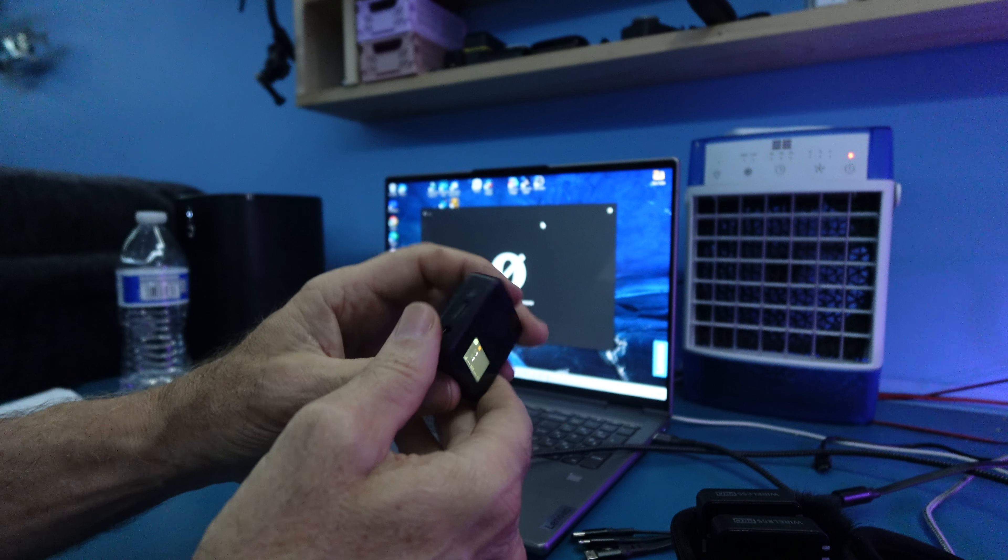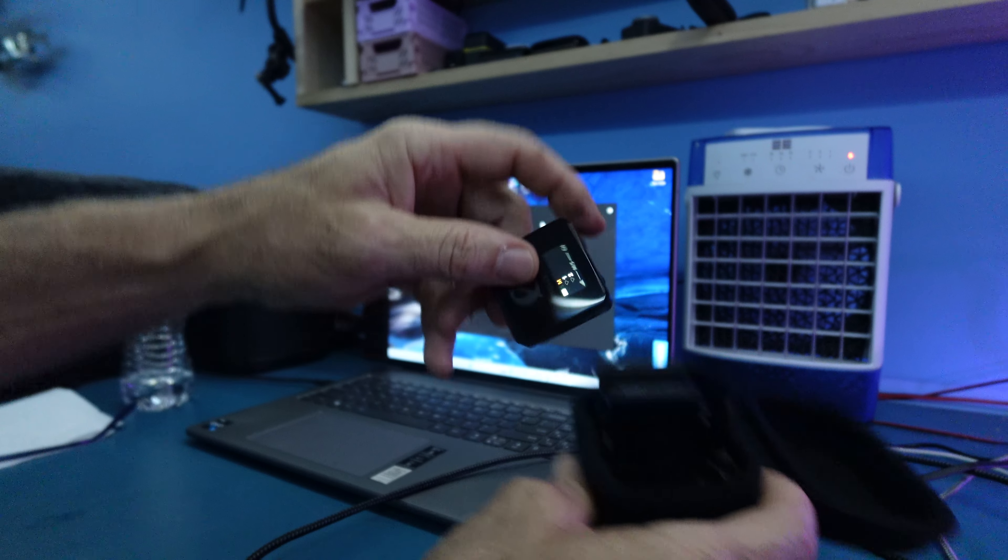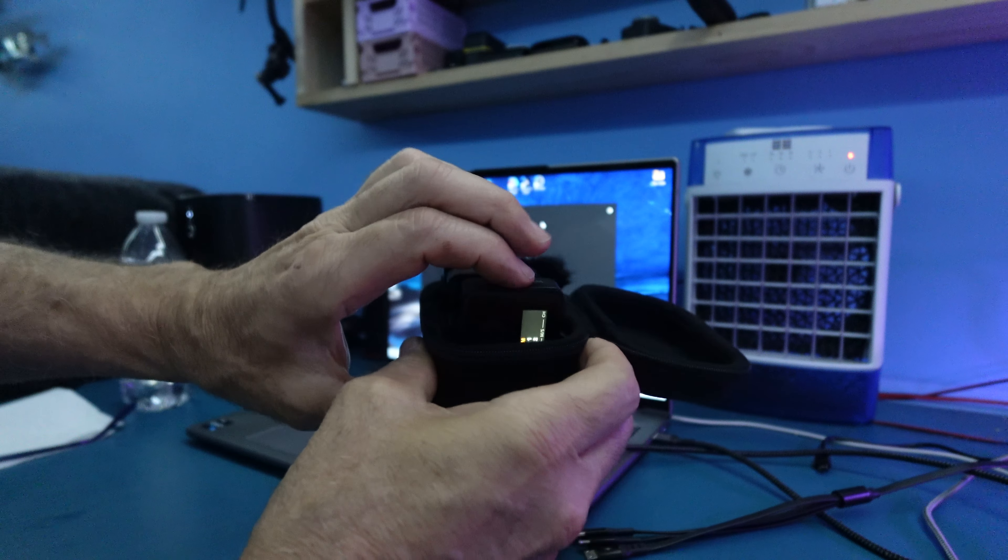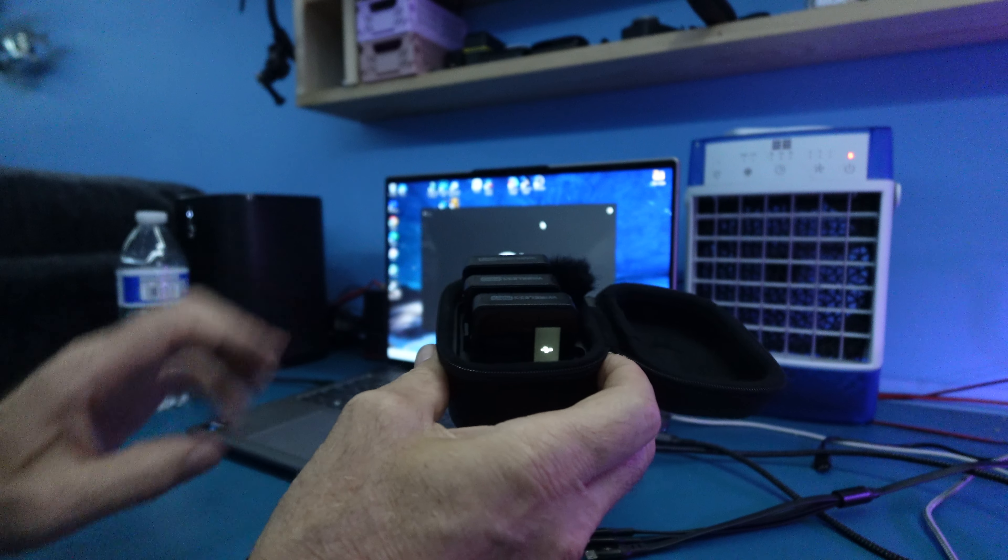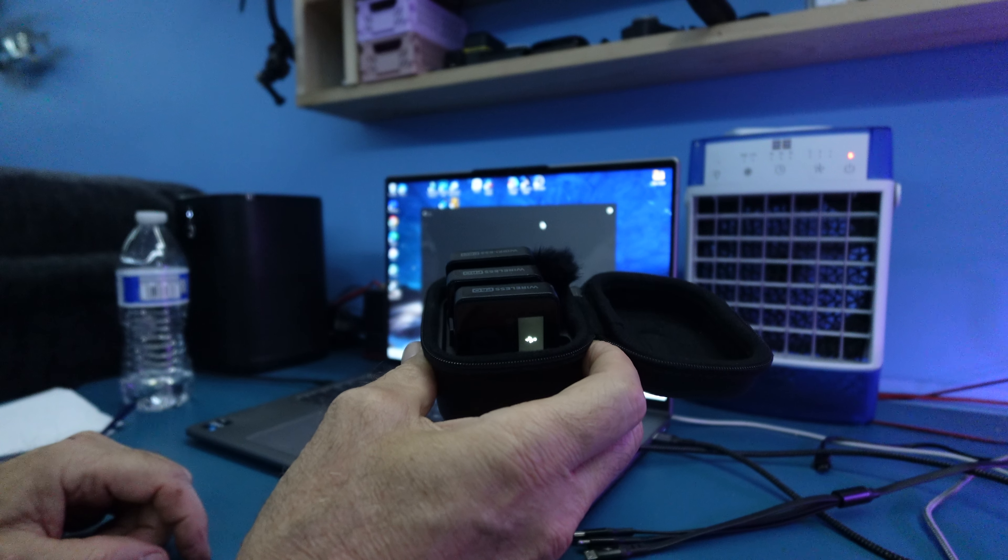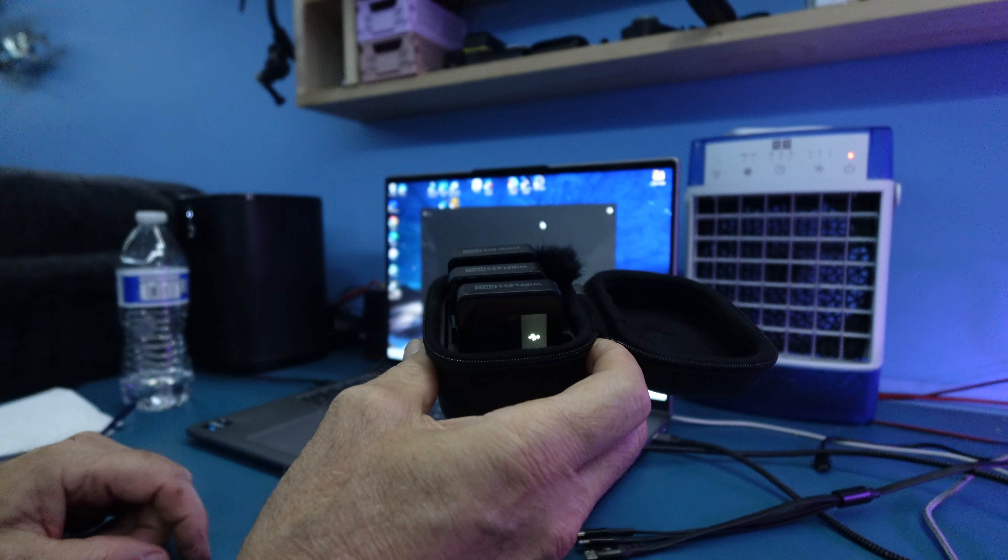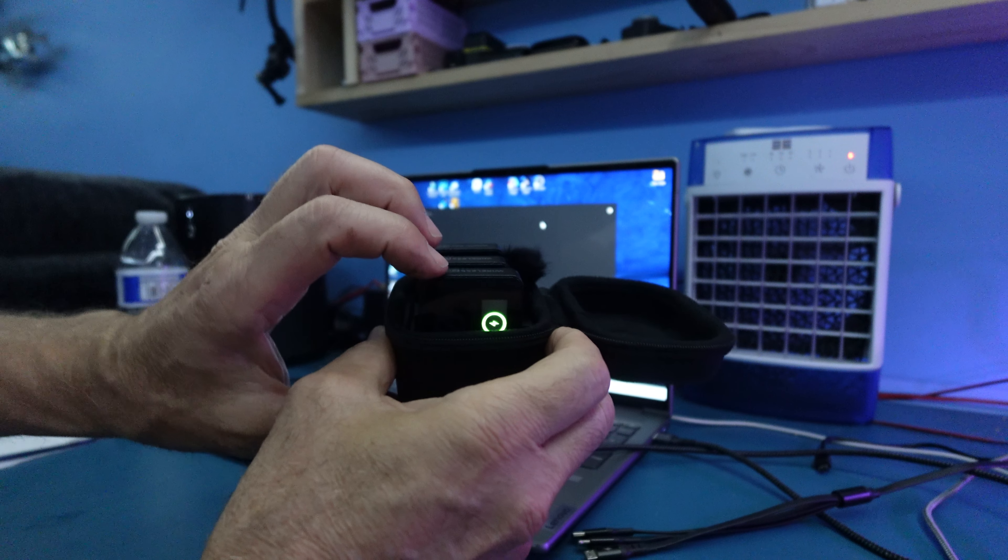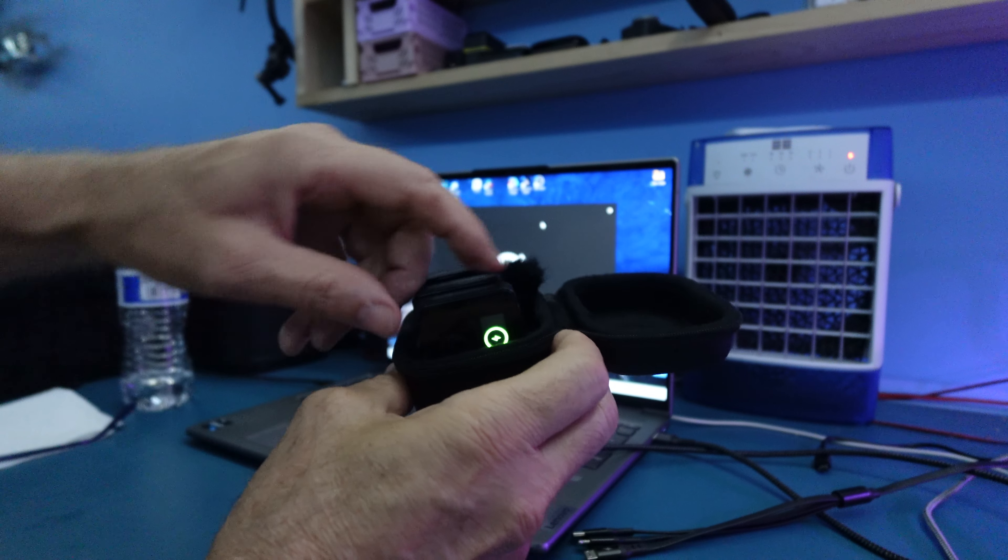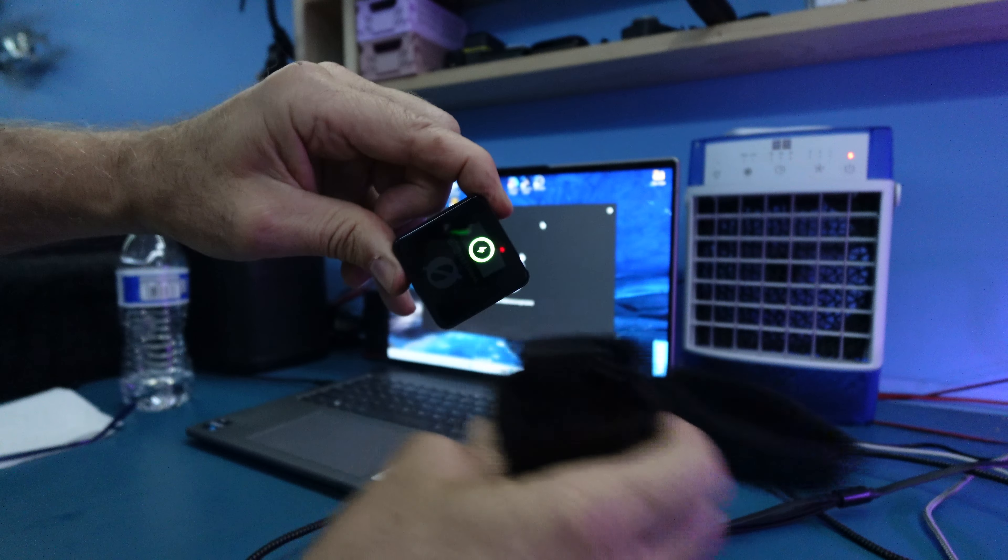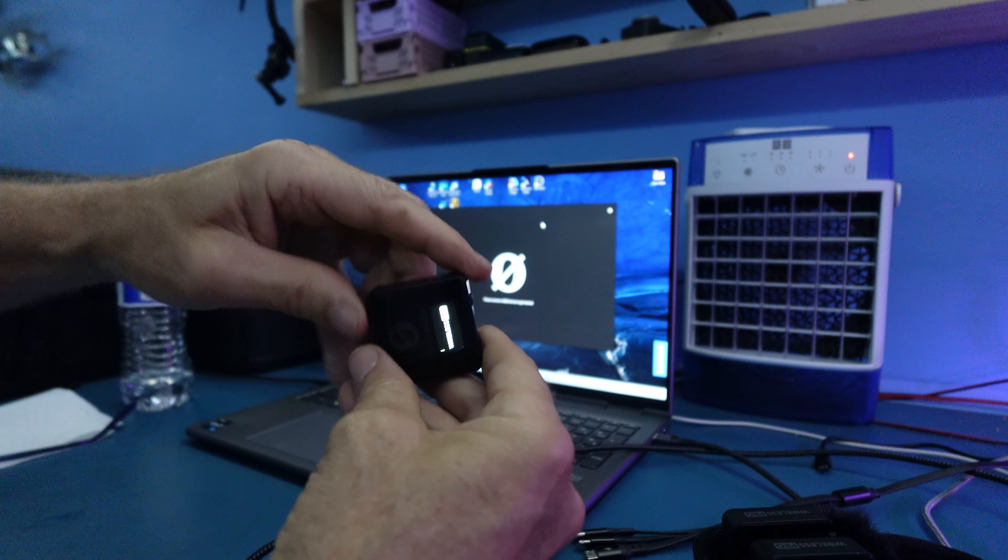I can simply slip it into the case and it'll go to charging, USB connected. As you can see, charging. Pull it out, the unit turns on.